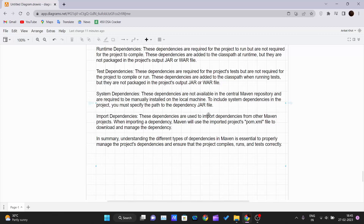Import dependencies are used to import dependencies from other Maven projects. When importing, Maven uses the other project's pom.xml file to download and manage the dependencies. For example, if your project needs the dependencies of another Maven project, import dependencies will fetch that project's pom.xml, identify all its dependencies, and automatically add them to your project.